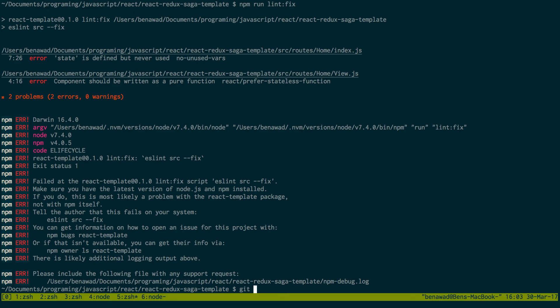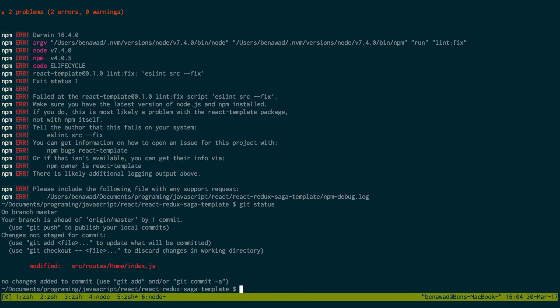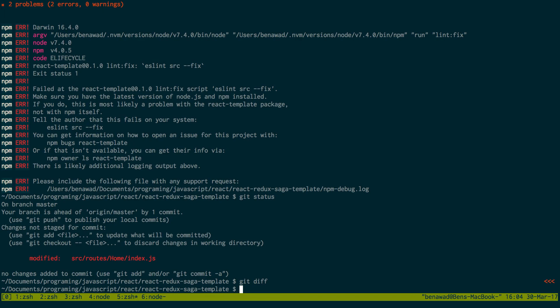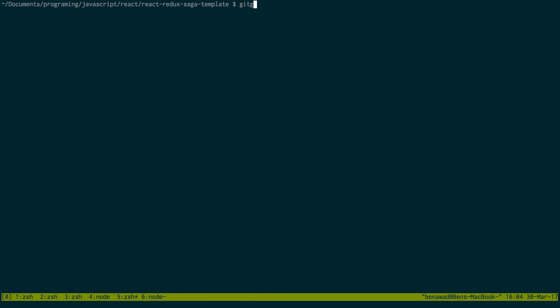State is defined but never used, component should be written as a pure function — okay just two problems, that's not bad. Git diff, let's see what it changed. When I commented it just added another space — that's not even worth committing. So nothing really changed with the lint so I'm going to leave it as this. This looks good. Git push origin master — this new template is now set up.